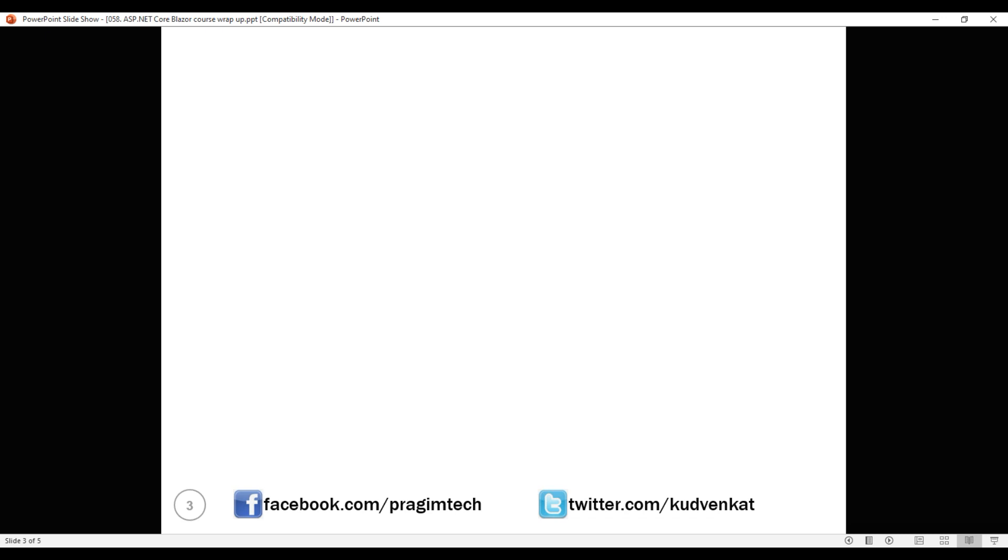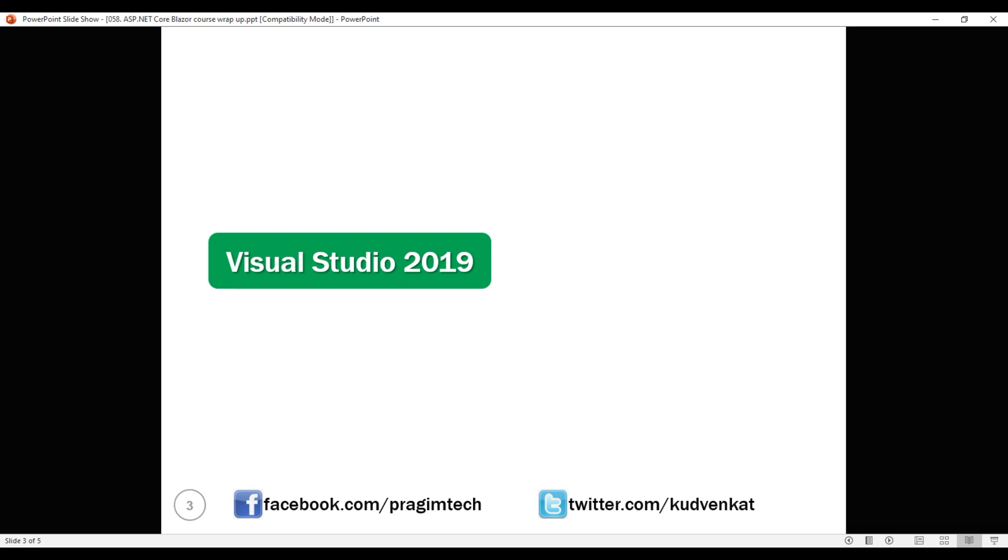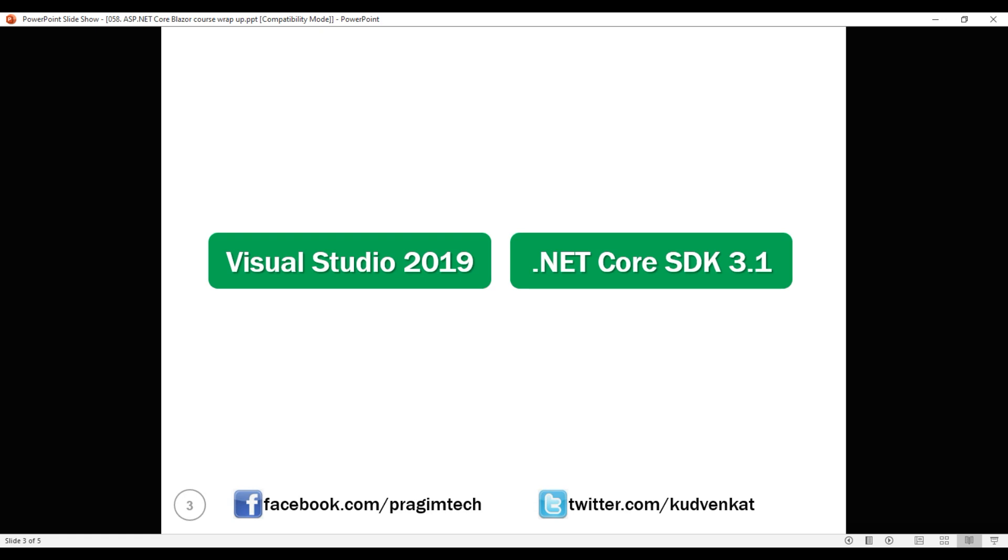For Blazor application development, as far as machine setup is concerned, you need just these two softwares: Visual Studio 2019 and the .NET Core SDK 3.1 or later. We discussed how to download, install and set up both these softwares in detail in part 1 of this video series.